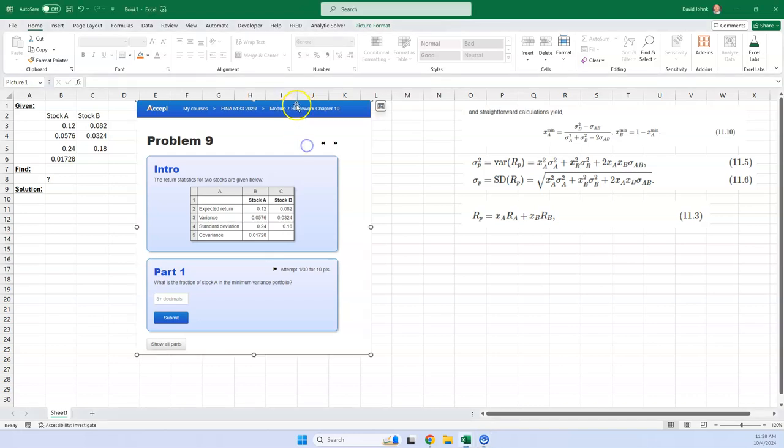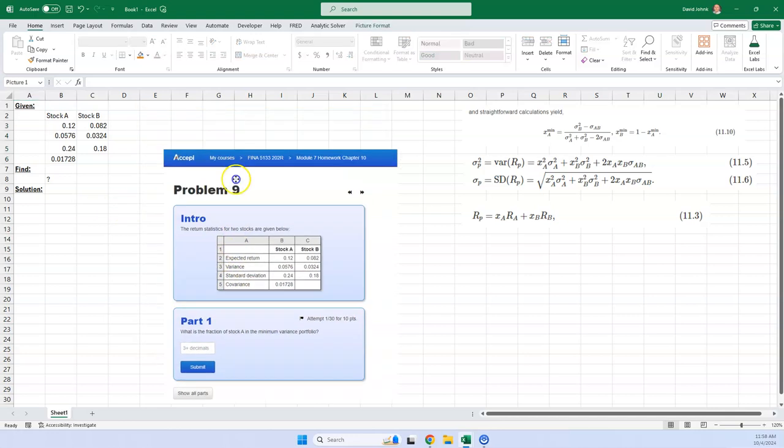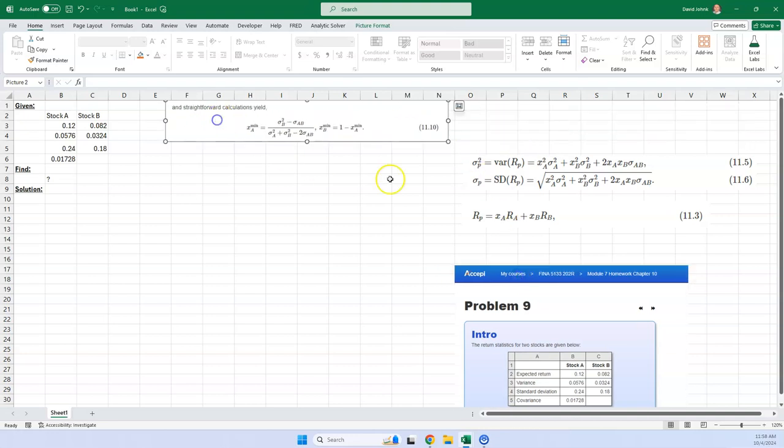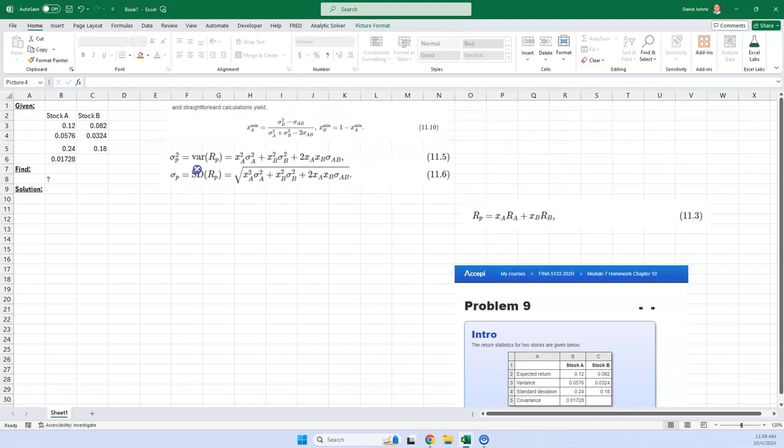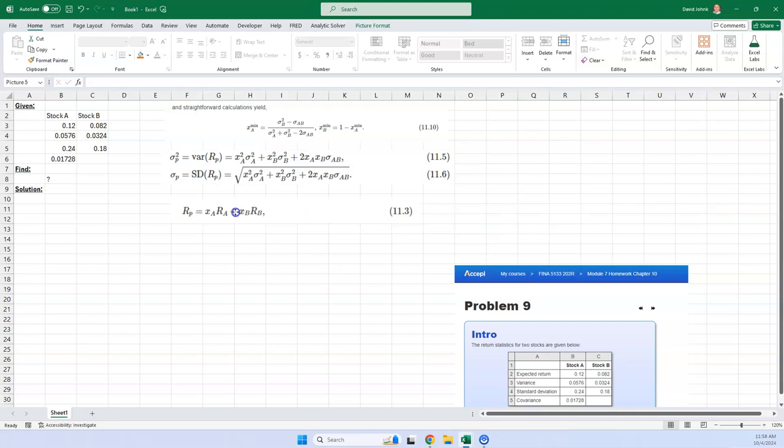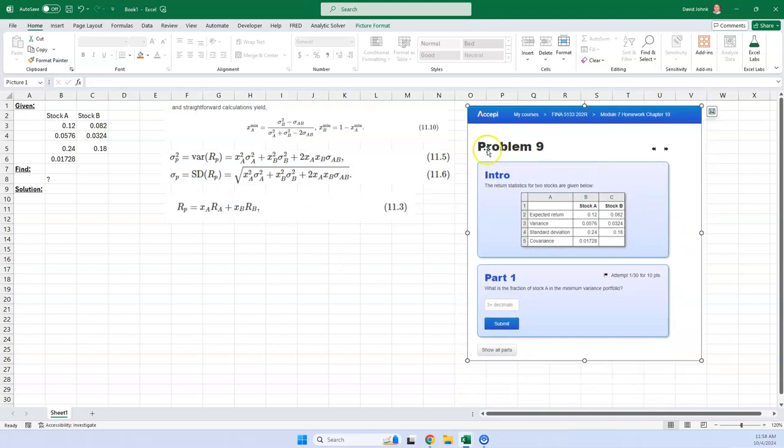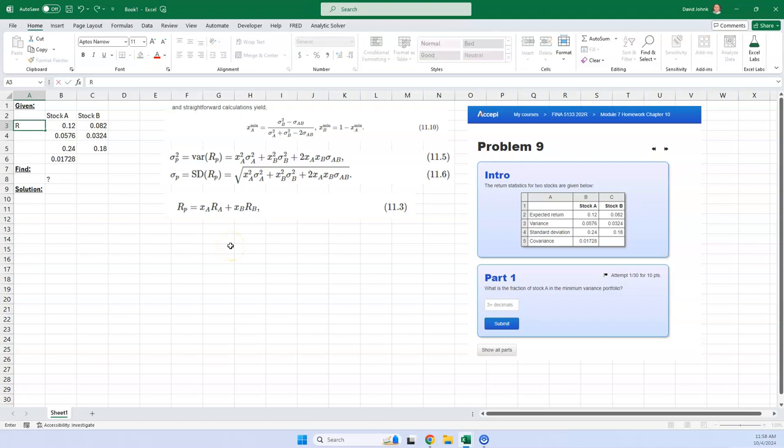And they want to know the fraction of stock A that would give you the minimum variance portfolio. So I'm going to move this aside. I actually took these numbers and I put them in here, but instead of using expected return variance and covariance, I found some formulas out on the internet, and I'm going to use these formulas to calculate these statistics. I'm going to put these over here so you can see them.